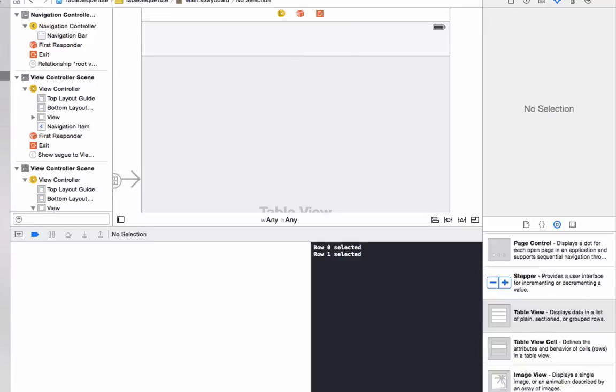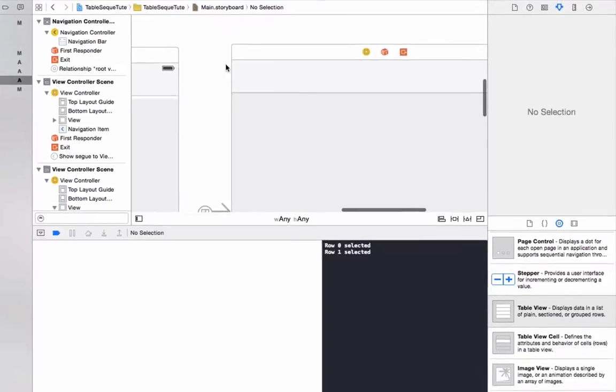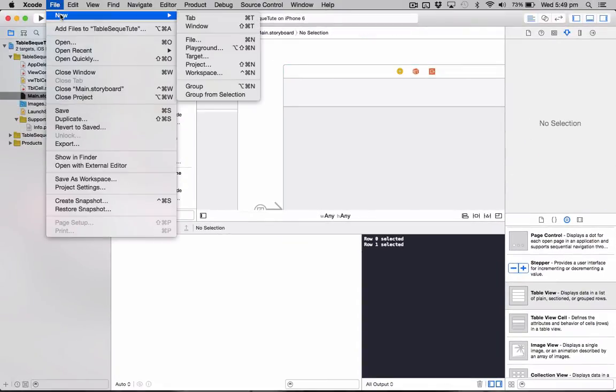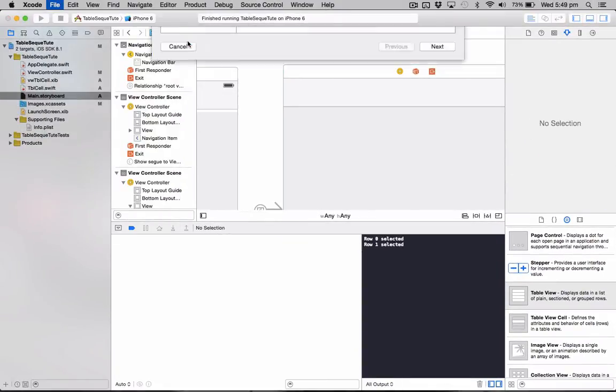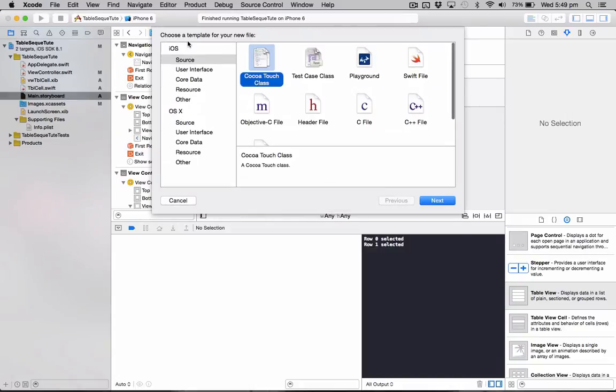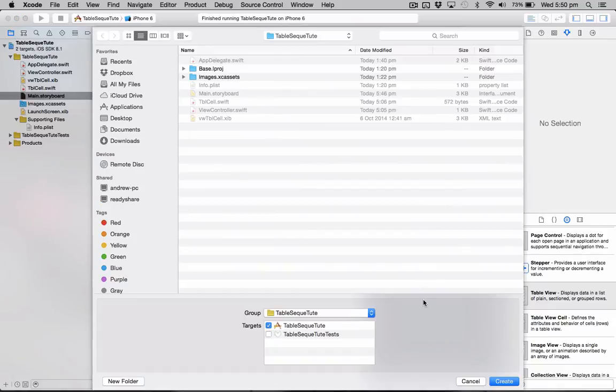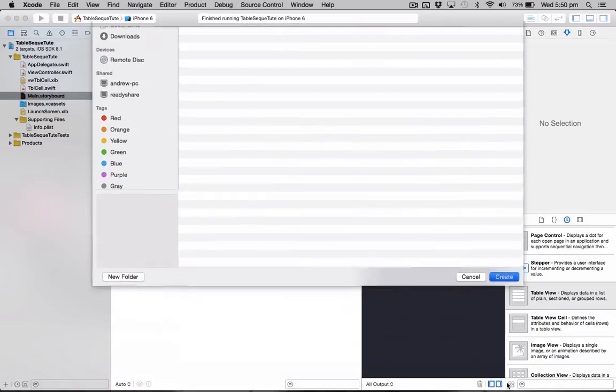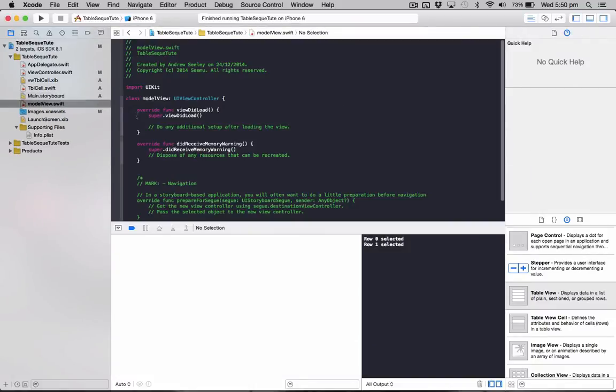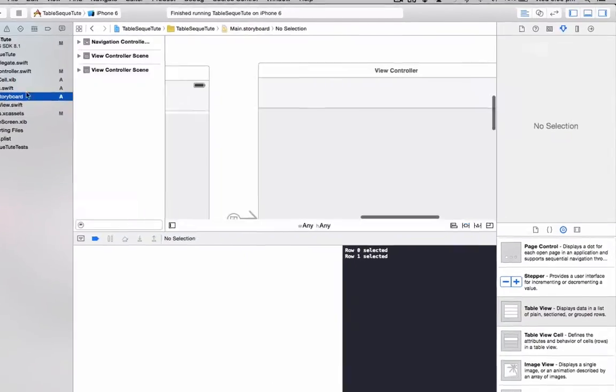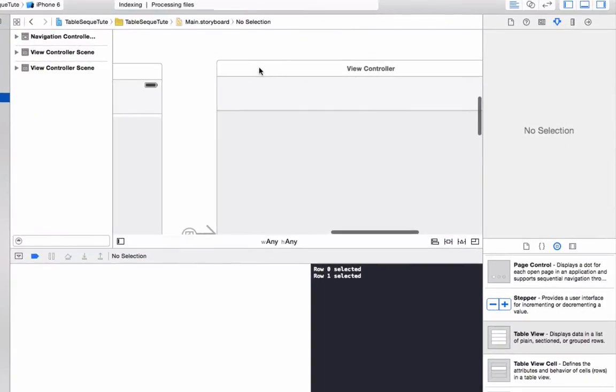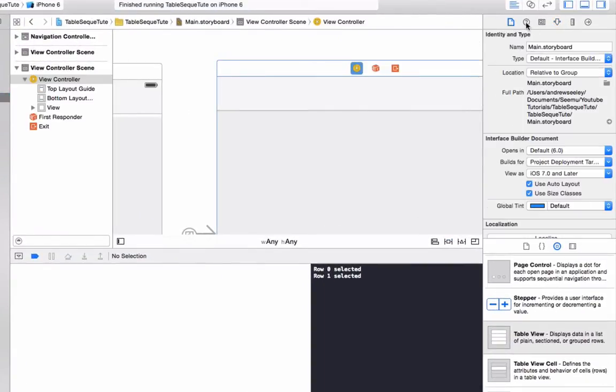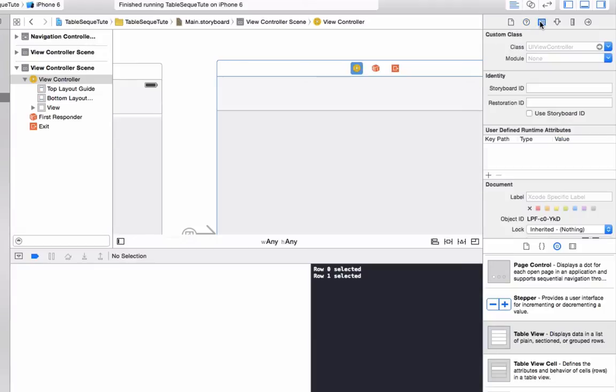So we need to make a new class for this view controller here we've just made. So go file, new file, go Cocoa Touch class. Make sure it's a subclass of UI view controller and we'll just name it model view. Go next, create. Okay now we've got that done. We'll go back to our storyboard and in that view controller we've just made, we are going to set that to be a class of model view.